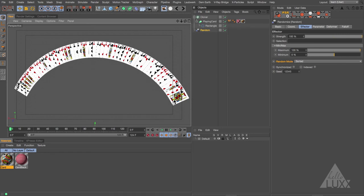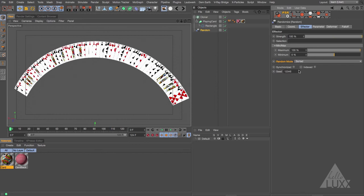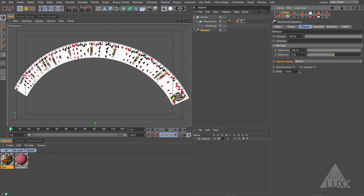If you want to shuffle the cards around, the easiest way is to come down and change the Seed value. That changes the random seed and shuffles them all around. You can also pick a specific card for a specific clone — for example, if you want one card sticking out to be the ace of spades, you can do that too.